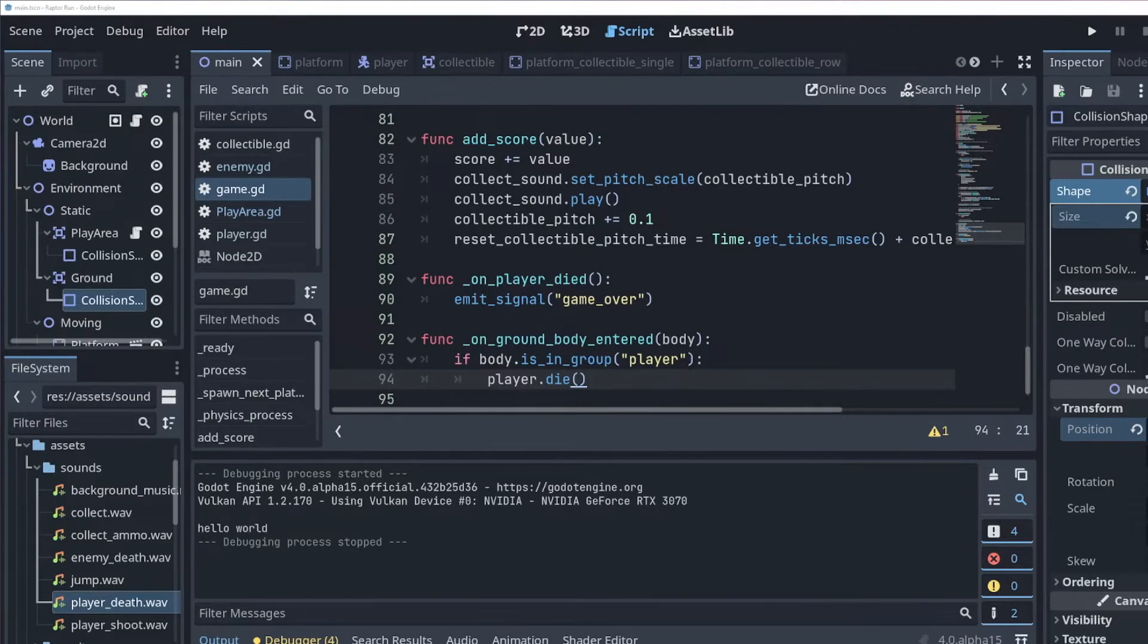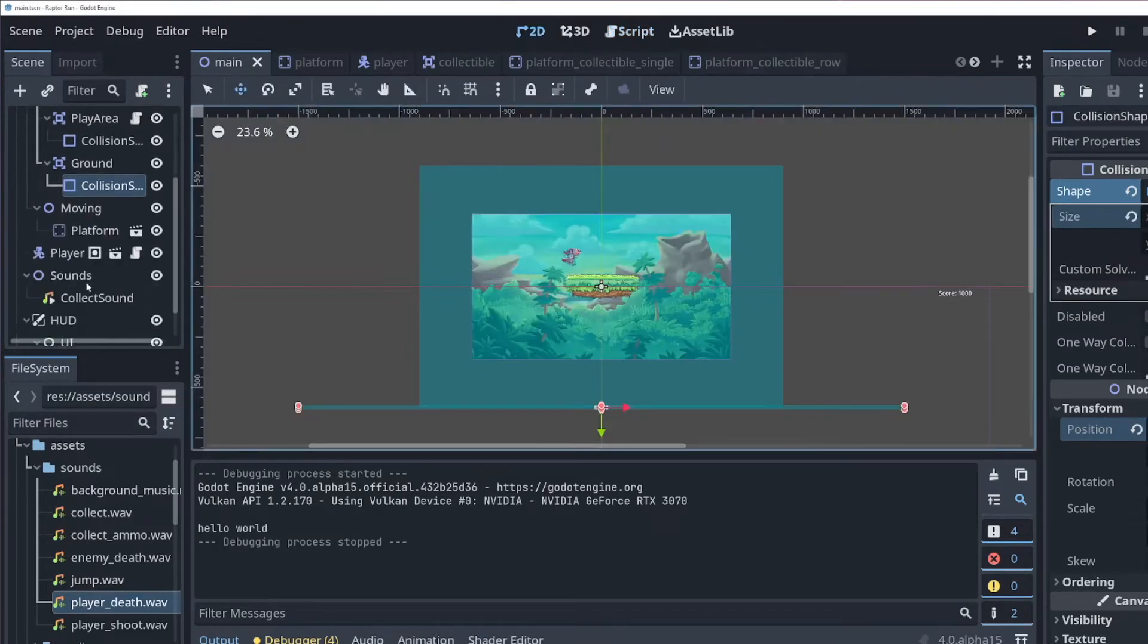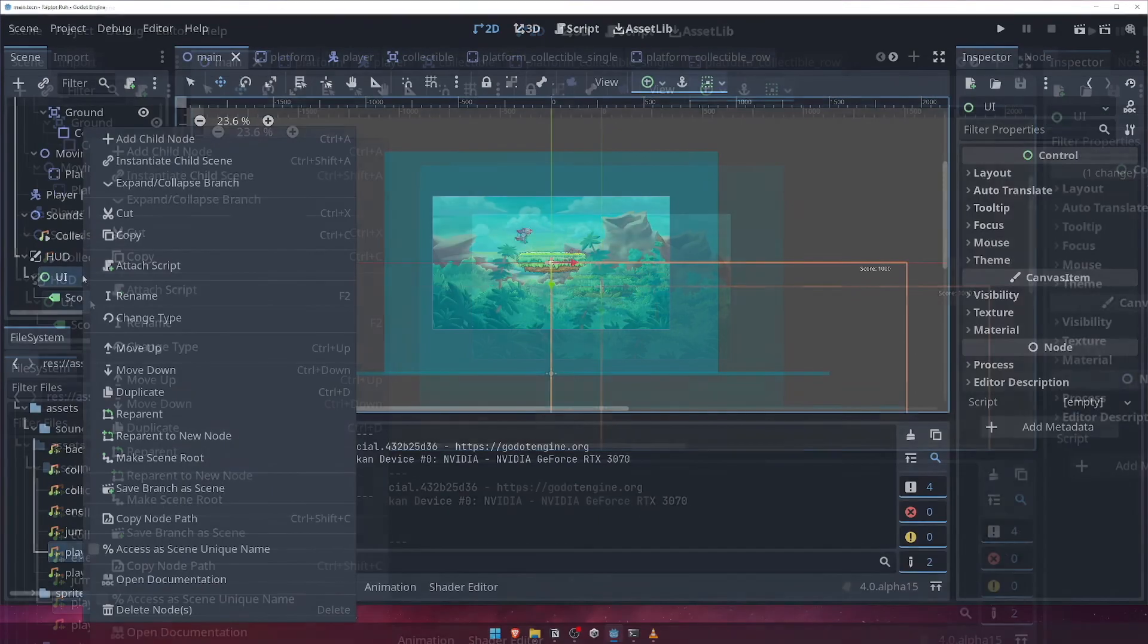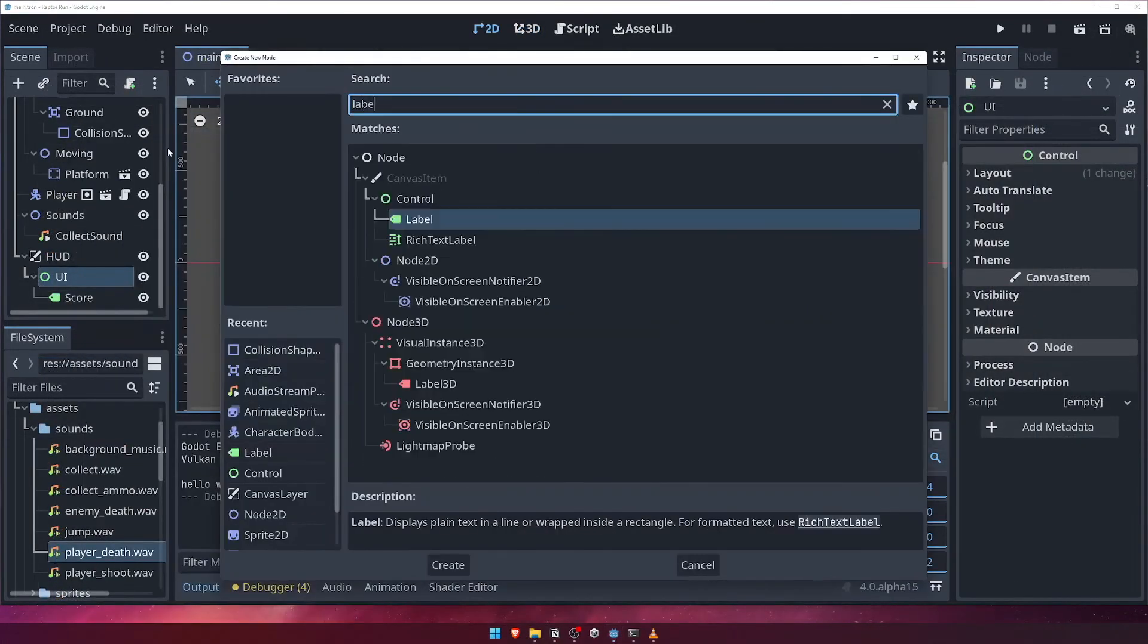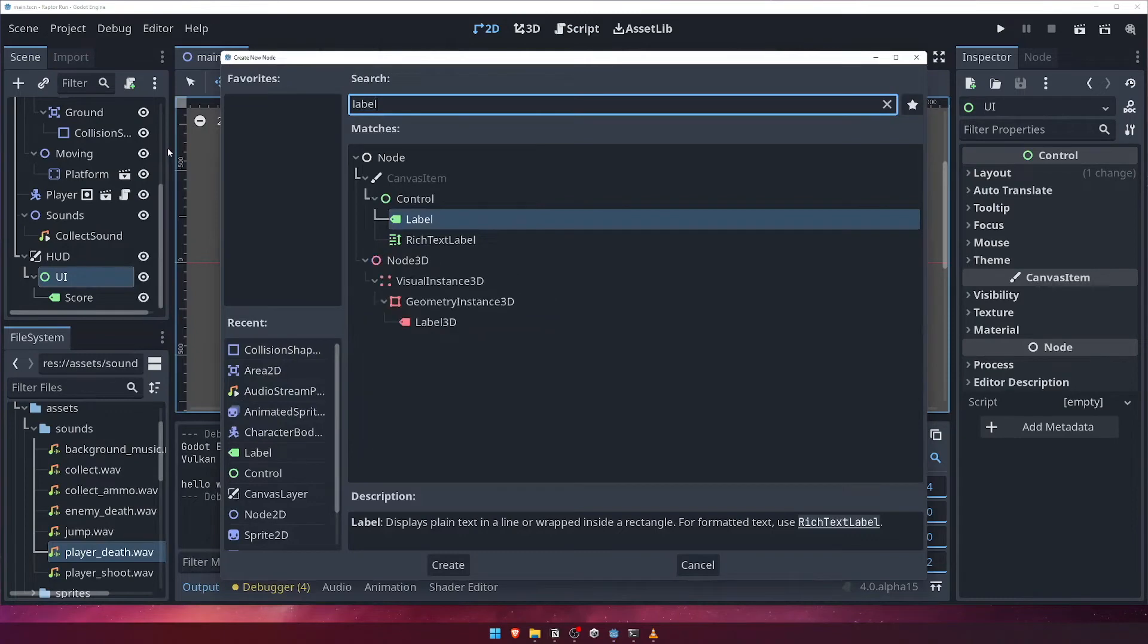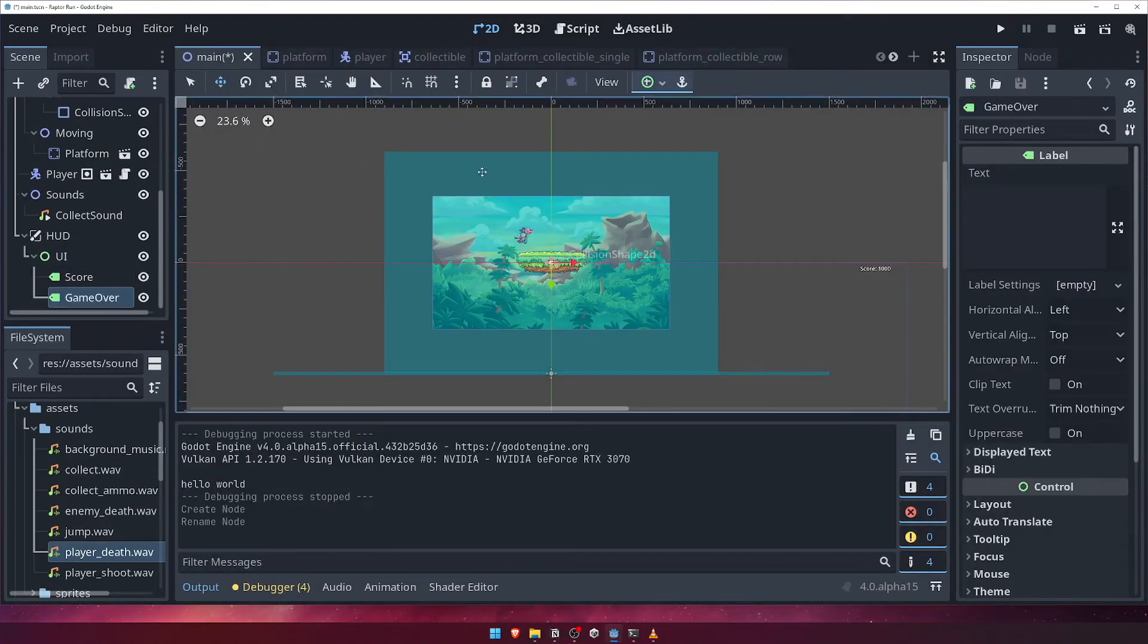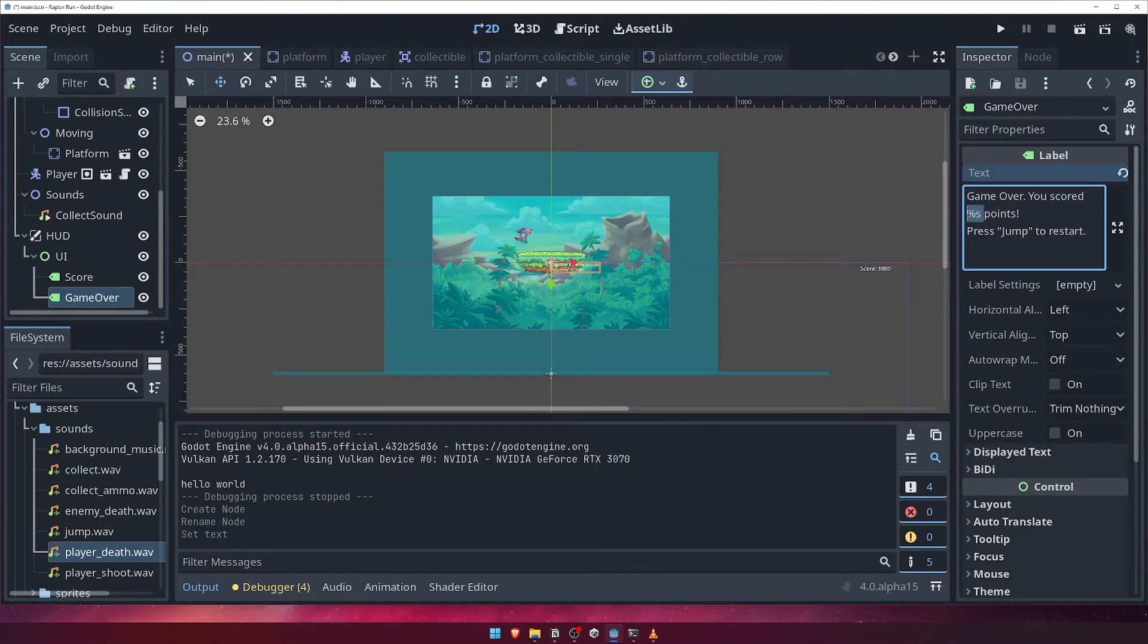Let's go to the main scene, and in the 2D viewport, underneath that UI node, add a new label node, and call it game over. We're going to give it a message that says, game over, you scored, %s points, press the jump key to restart. We added the %s placeholder to the text, as we'll replace this with the player's actual final score when the game ends.